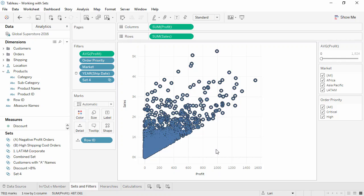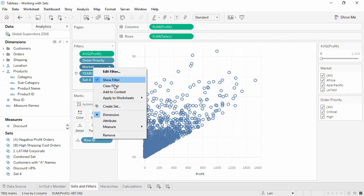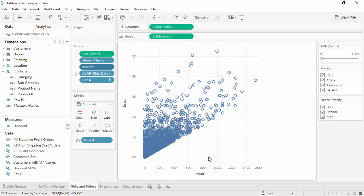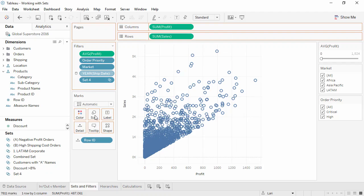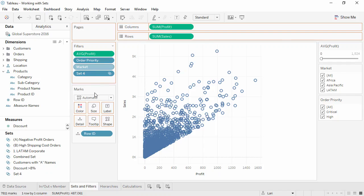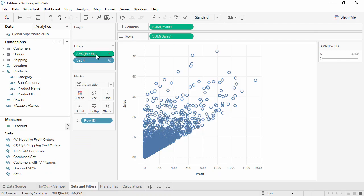Alternatively, to create a set from a single filter, right-click on the filter shelf's pill and select Create Set. Note that if we were to remove all of these other filters, this set shows exactly those same filter results.